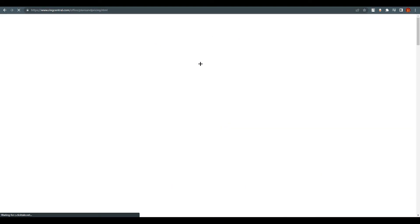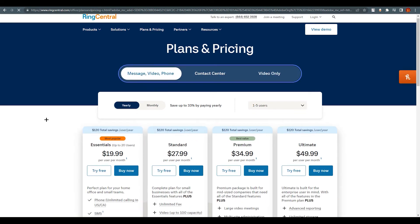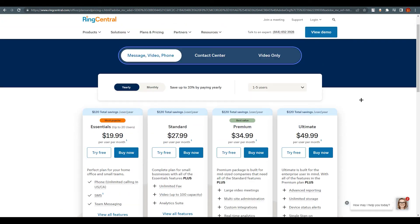Now let's talk about plans and pricing. We are looking at the Message, Video, and Phone section. Suppose you want to bring all your employees together in one place for messaging, video, and phone — you can manage everything here without needing different applications. You can also choose between annual billing, which saves you up to 33%, or monthly billing.